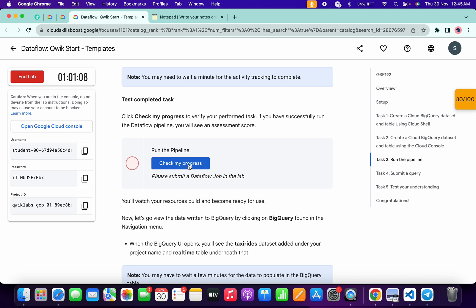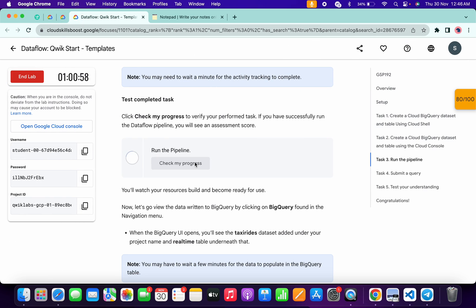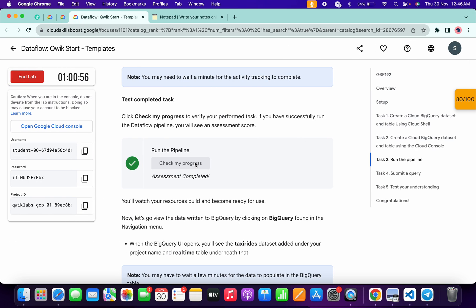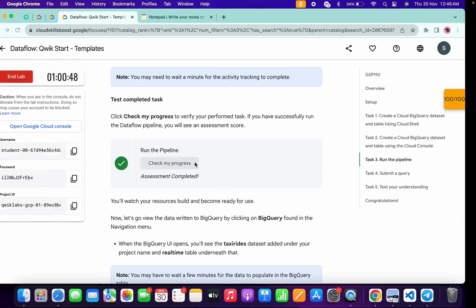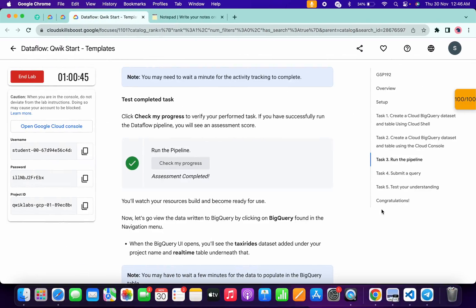If the score is not updated, come back to Dataflow and wait until the job is showing as running. Once it shows as running, come back and click 'Check my progress' — you will get a green tick without any issue. That's the way to complete this lab. There is no real issue; the job just takes time to start, which is why we see the job failed error.